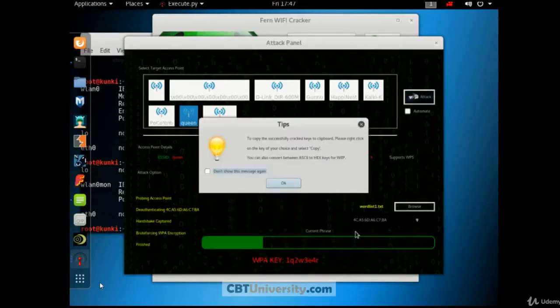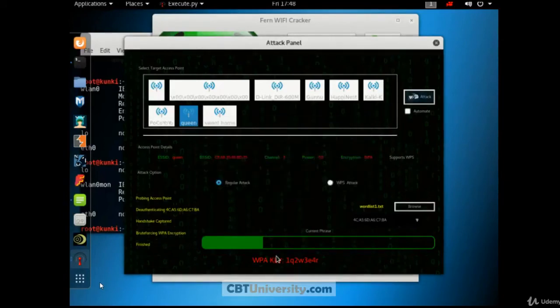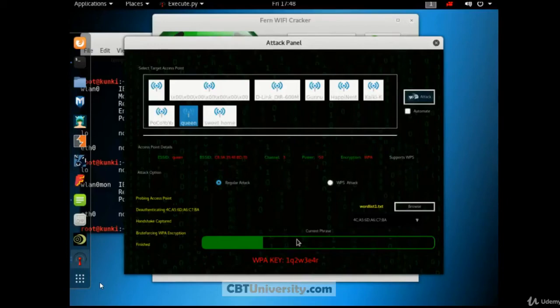Yeah. We got it. Brute force is done. The password it captured is WPA key is this one. The process is finished. So this is how we use the Fern Wi-Fi cracker to attack access point.